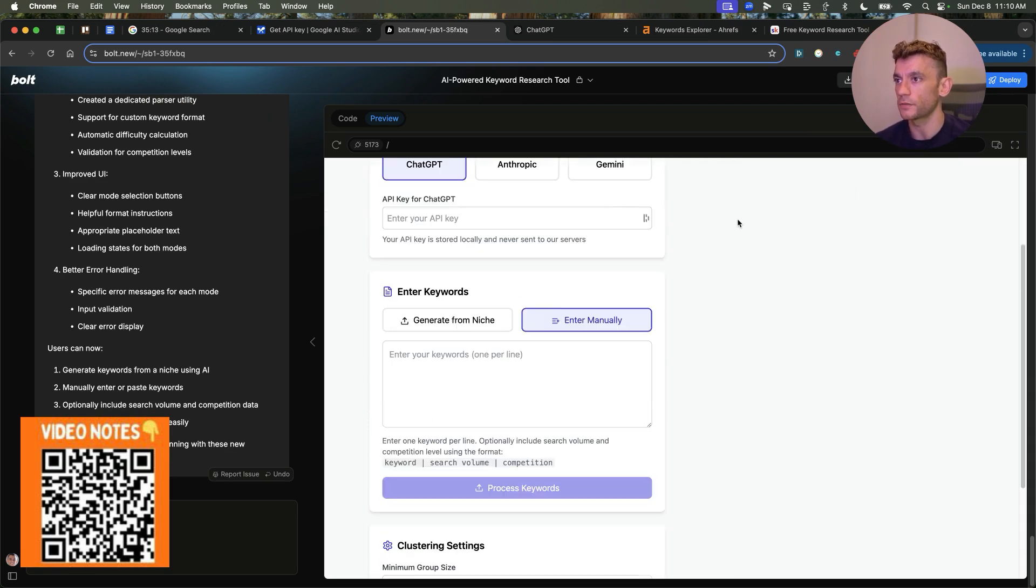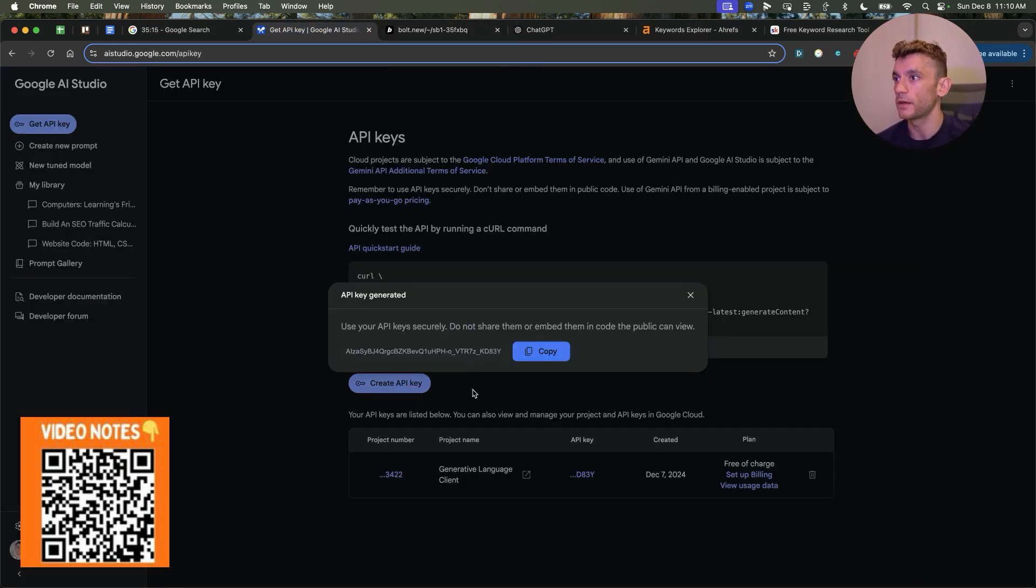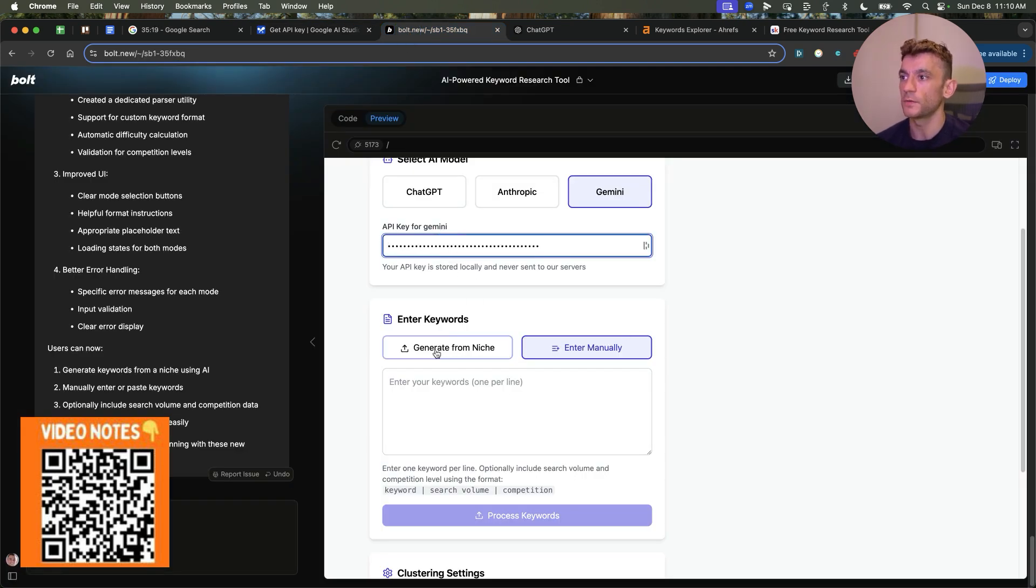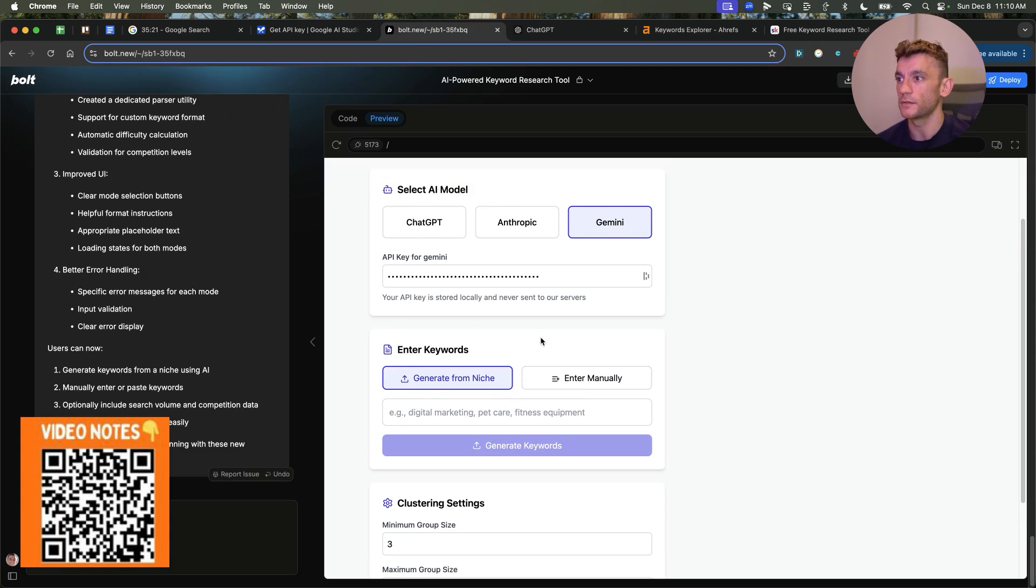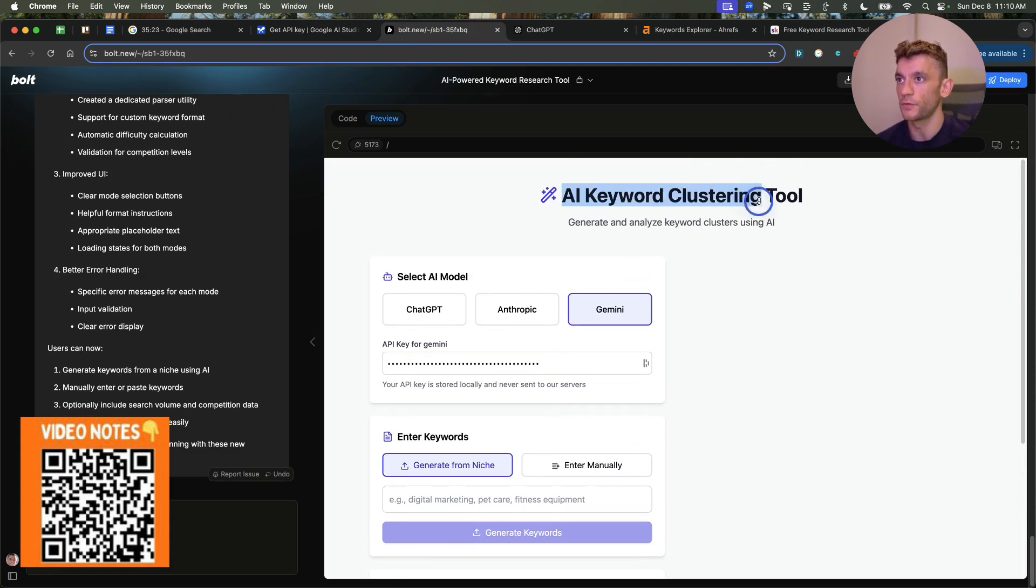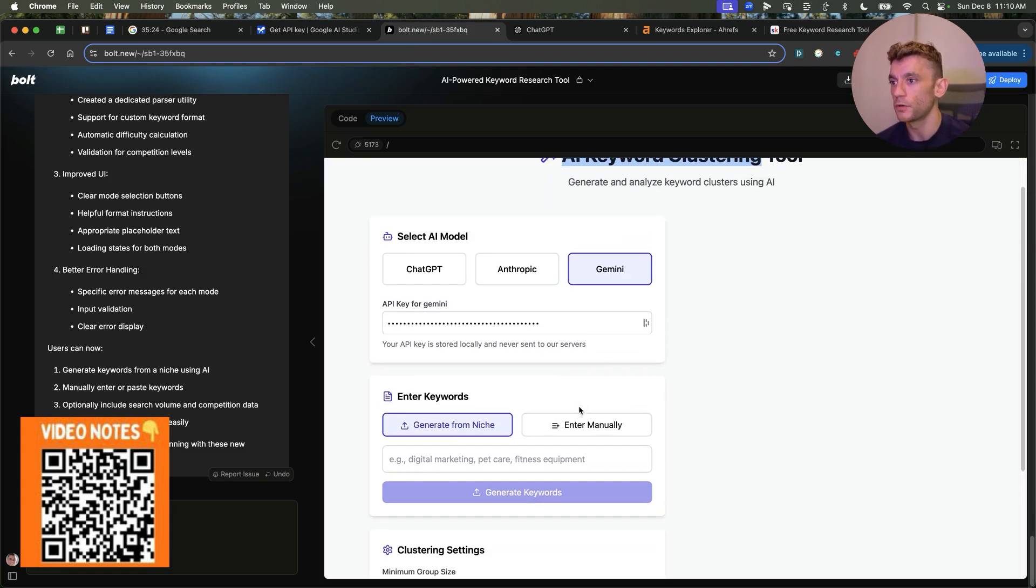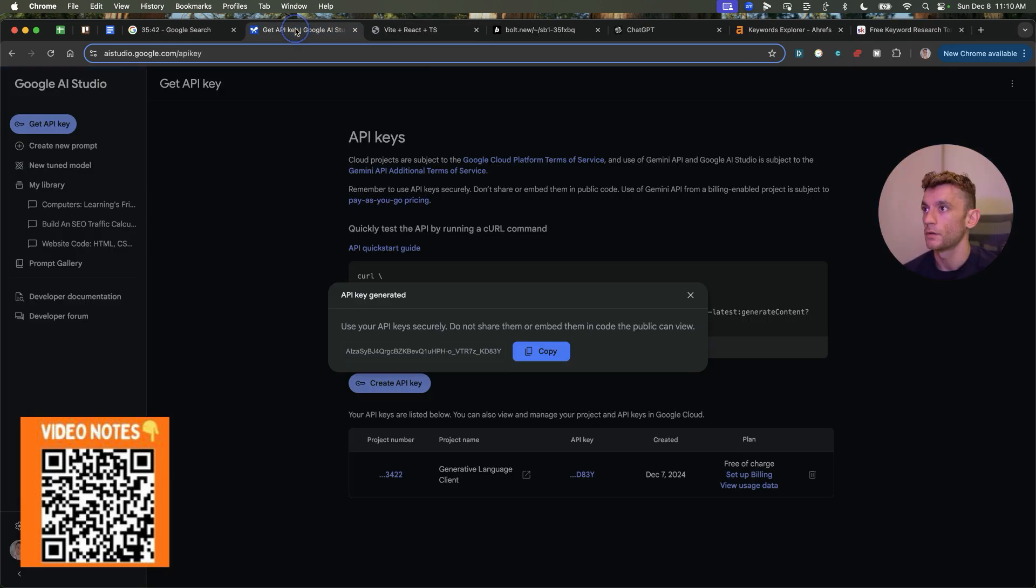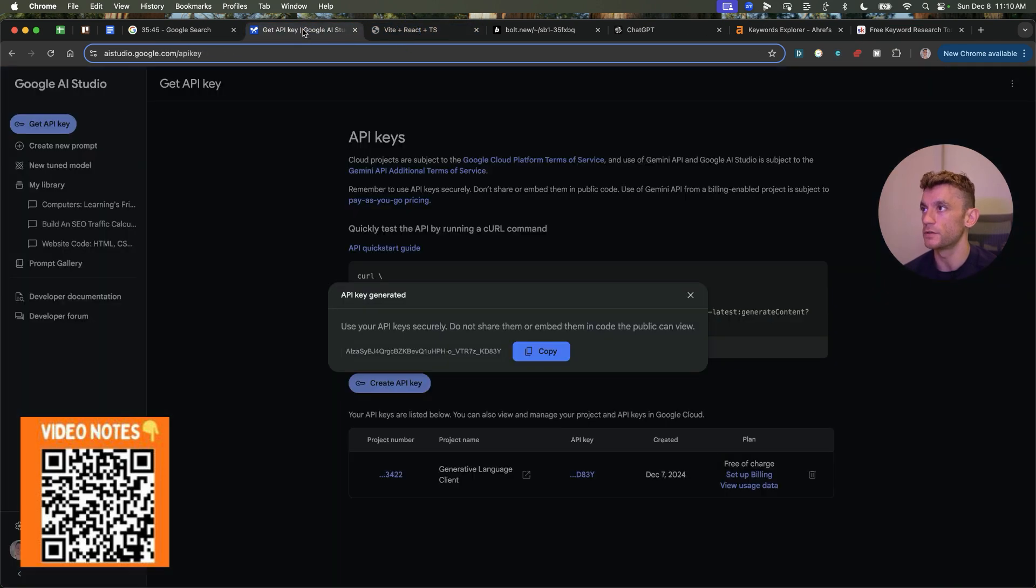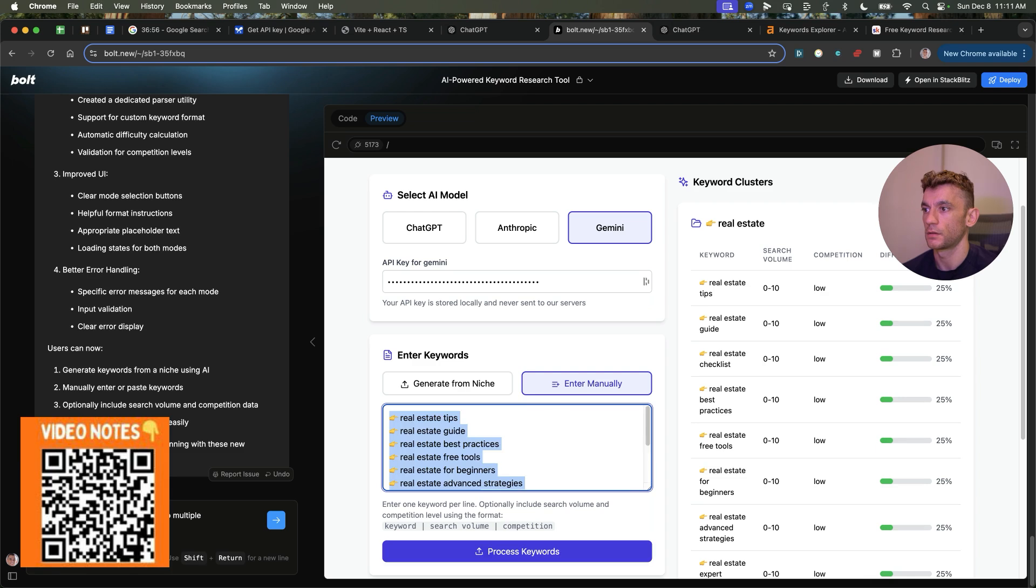So what I've actually done is built this manually for you. This is a keyword clustering tool. So for example, if we plug in that API key from Gemini, we'll plug that in. And then you can choose between generating a bunch of keyword ideas like so, which will cluster them for you. Or you can enter them manually and then just paste in a list of keyword ideas that you have. Bear in mind, the API key from Google as well is free. Just go to aistudio.google.com.